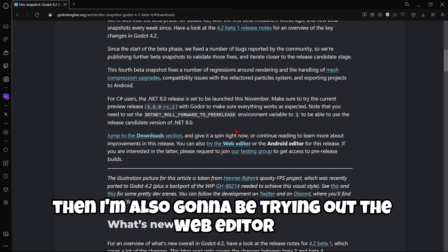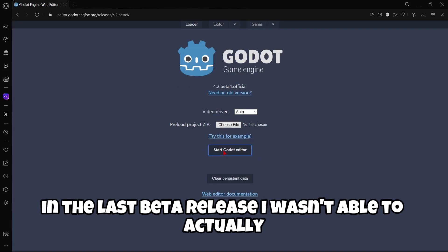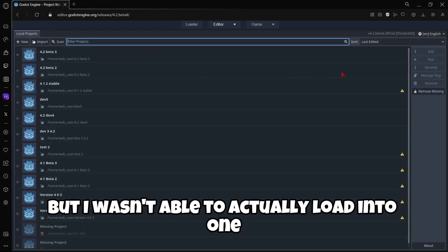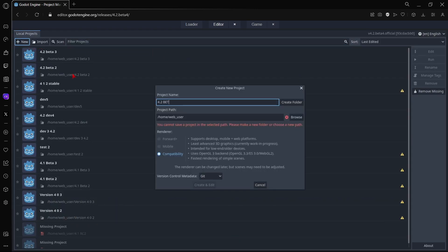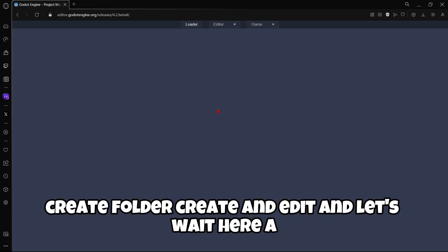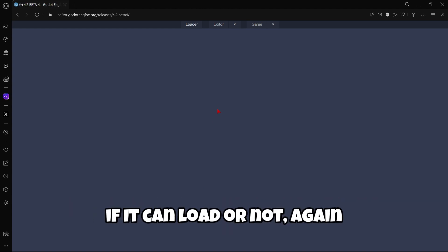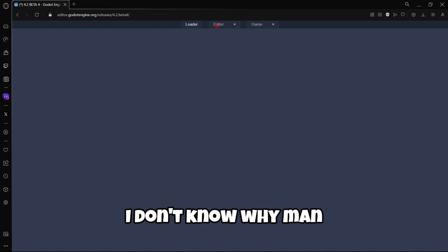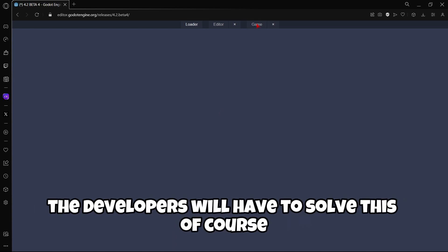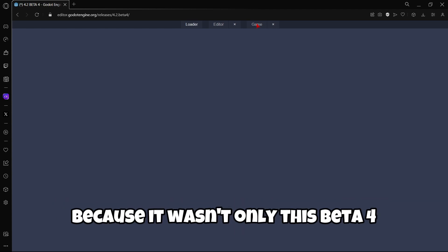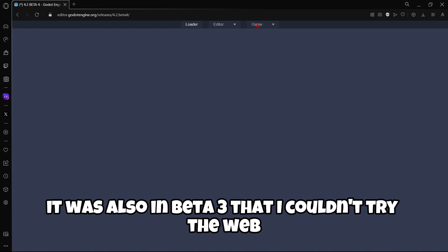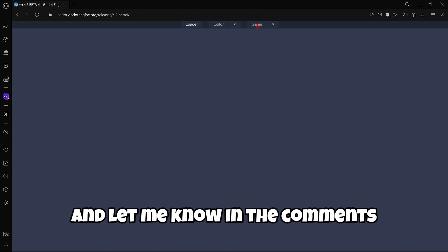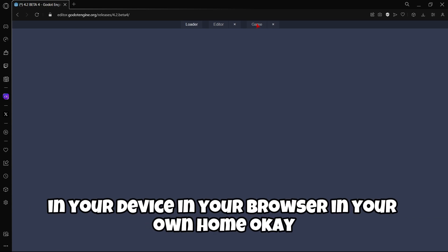Then I'm also going to be trying out the web editor. In the last beta release, I wasn't able to actually open a project. I was able to like create one, but I wasn't able to actually load into one. So let's create here a new project, create folder, create and edit. And let's wait here a couple of seconds to realize, to see actually, if it can load or not. Again, I can't get into a project. I don't know why, man. It's so annoying. So well, the developers will have to solve this, of course. Because it wasn't only this beta 4, it was also in beta 3 that I couldn't try the web editor. So okay. Let's just see how this continues. And let me know in the comments if you have tried the web editor and if it worked in your device, in your browser, in your own home. Okay.